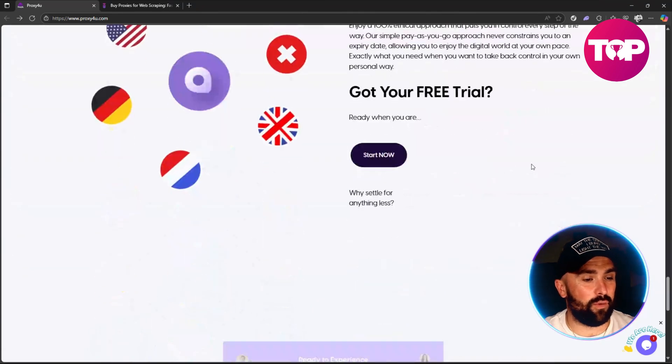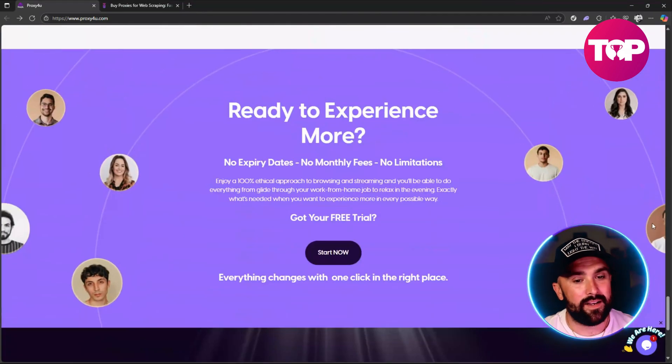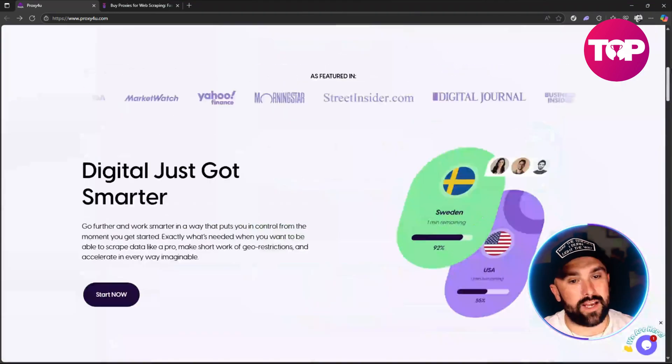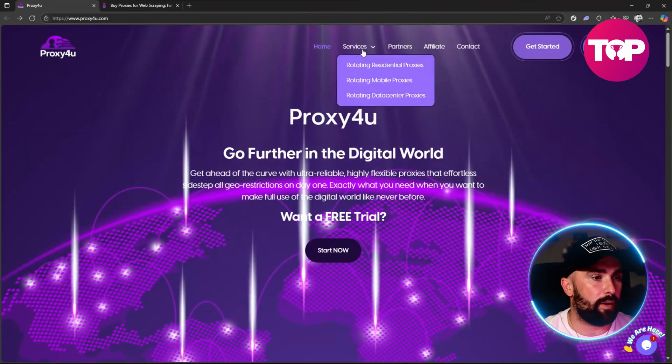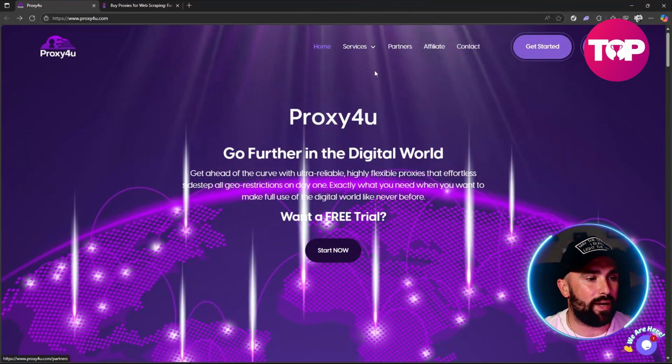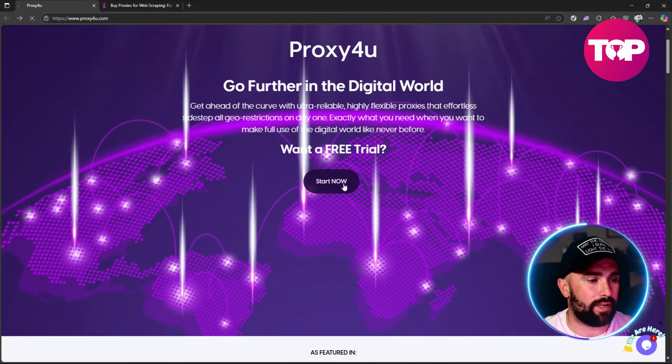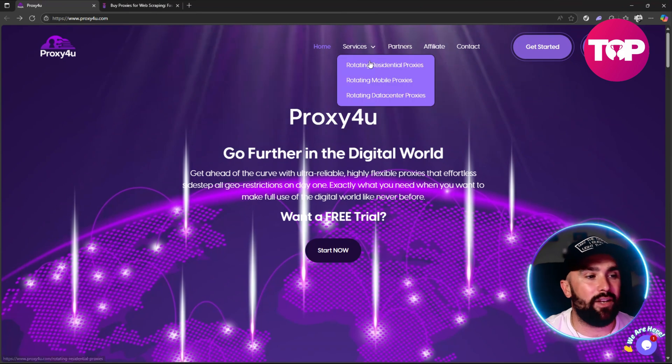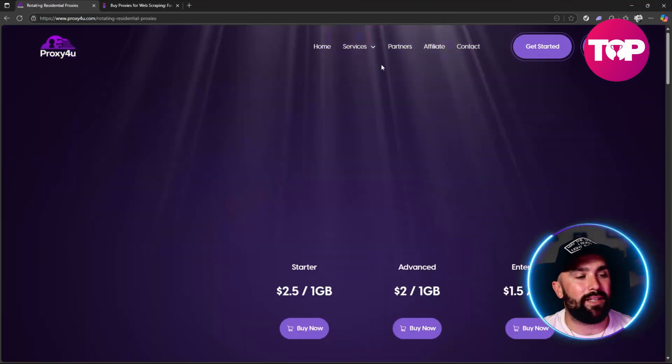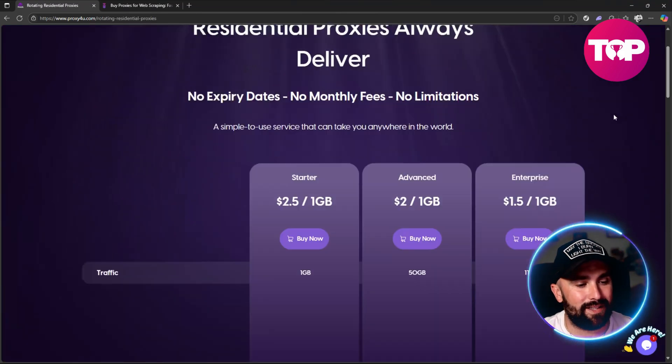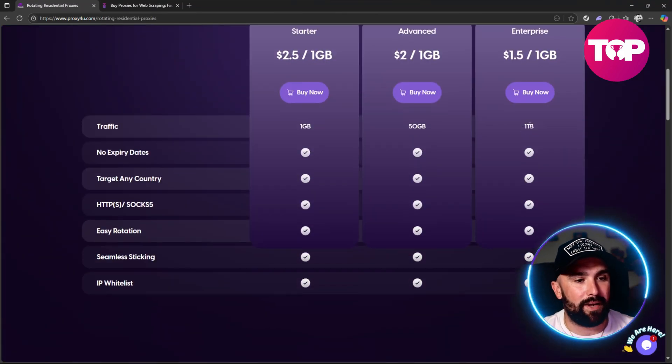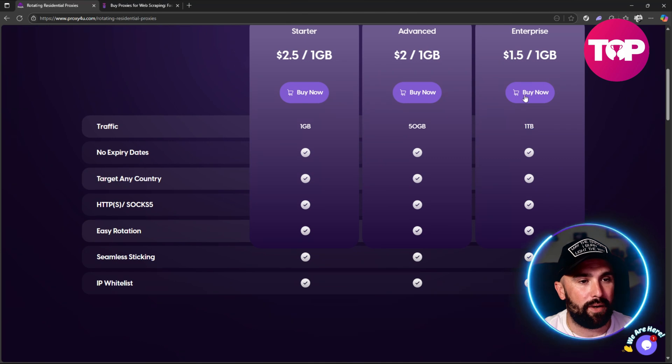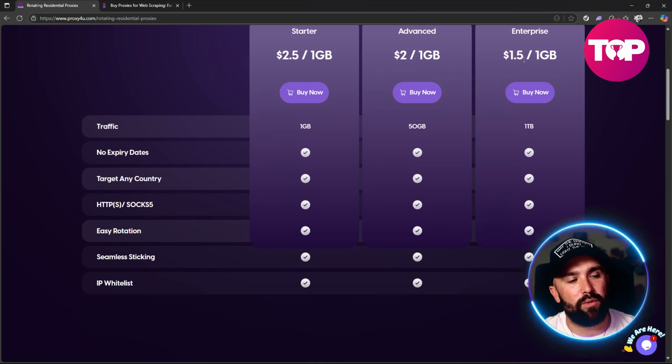And again, involved right in that free trial that we also love to see. Now what I want to do is just head on over to the price plan as well. If we were to click on Start Now, then we're going to take a look at the pricing. If we go to the rotating residential at one gigabyte, this is a one terabyte one, so it's 1.5 dollars per gigabyte. All we'd have to do is times that by a thousand to get that one terabyte full traffic if you were to run it completely out, but obviously your starter is from 2.5.